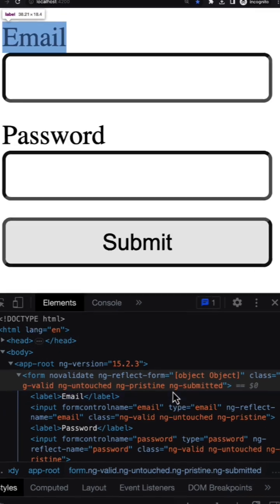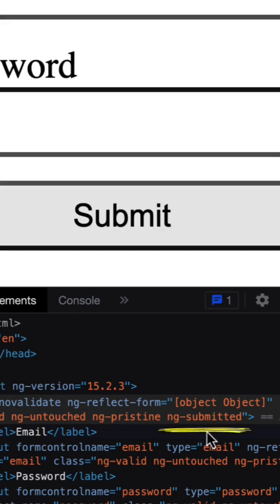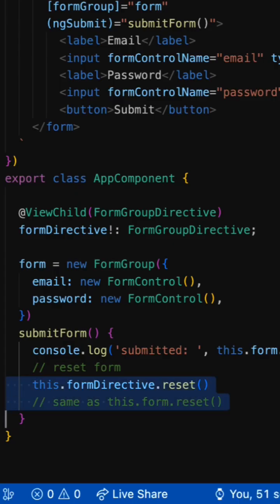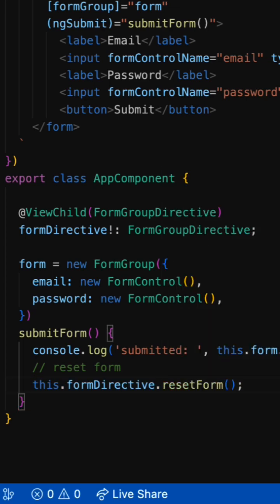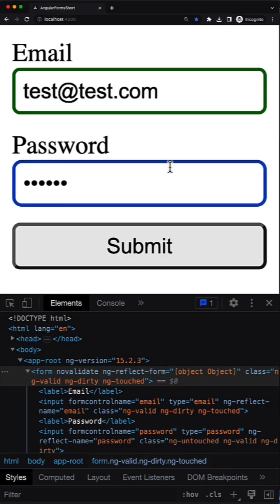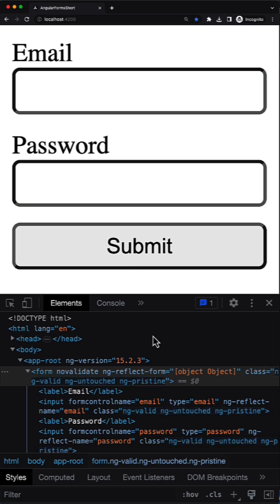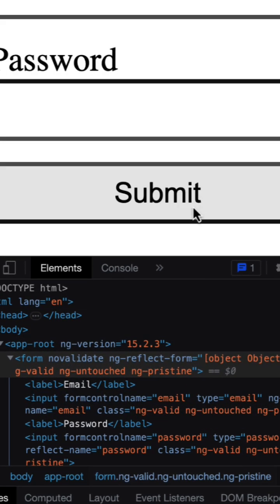However, this method doesn't reset the submitted status of the form. A lot of things like styles or validation errors might depend on this form status. If you need to reset it as well, you have to use the reset form method, which does everything that the reset method does but additionally resets the submitted status of the form.